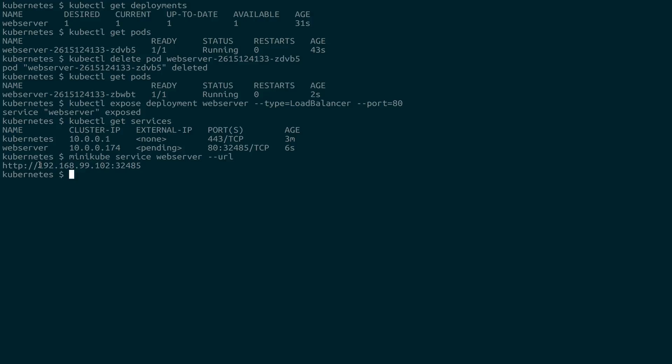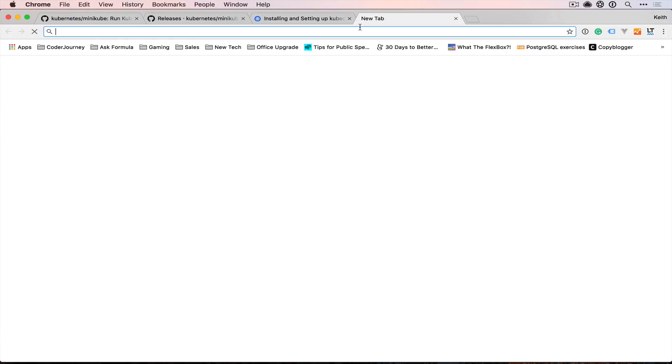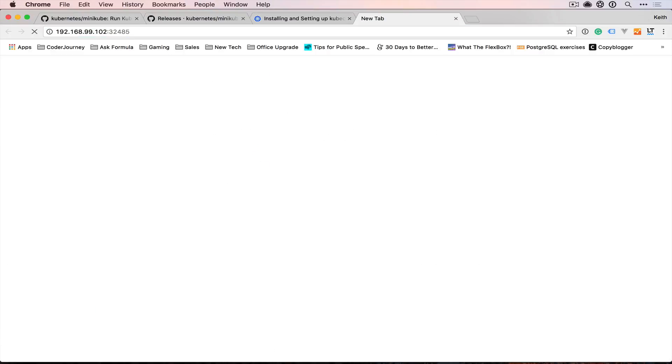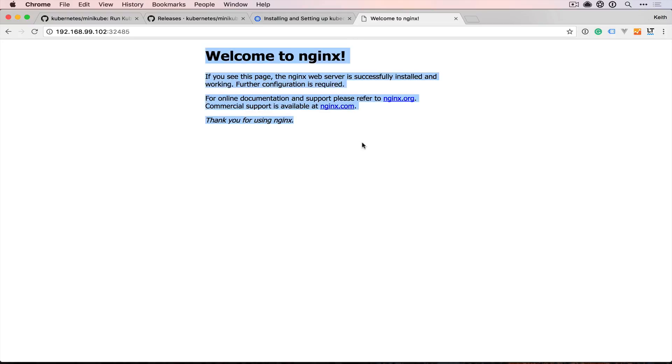So if we copy this, and we go and open it in our web browser, we see the Nginx default page.